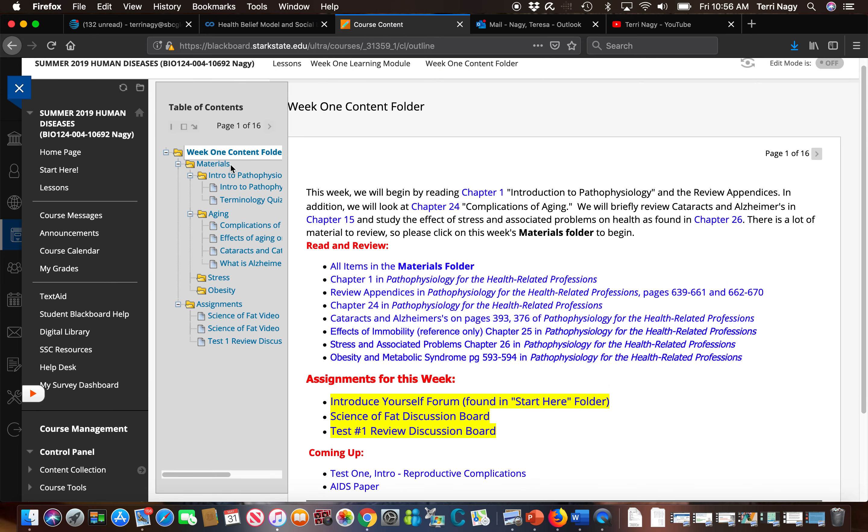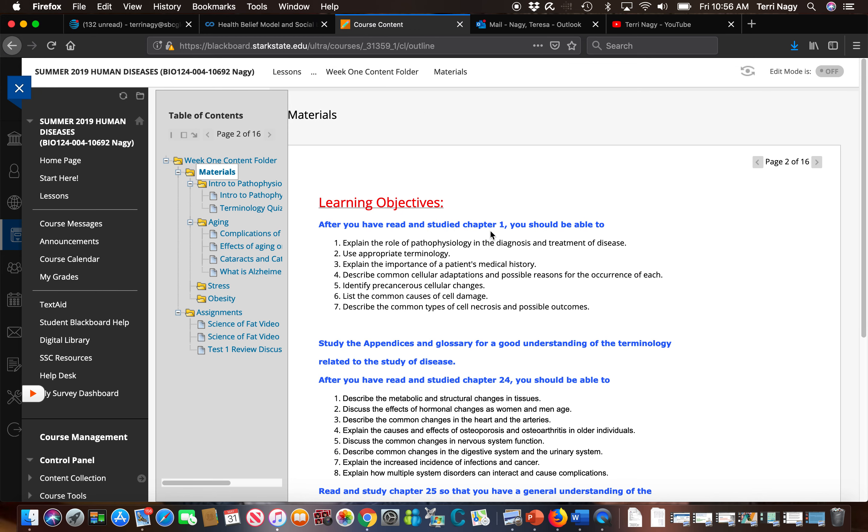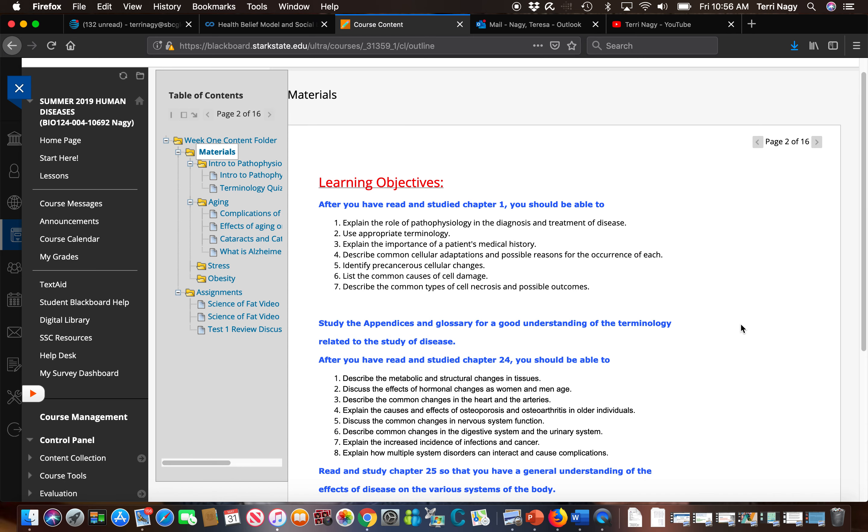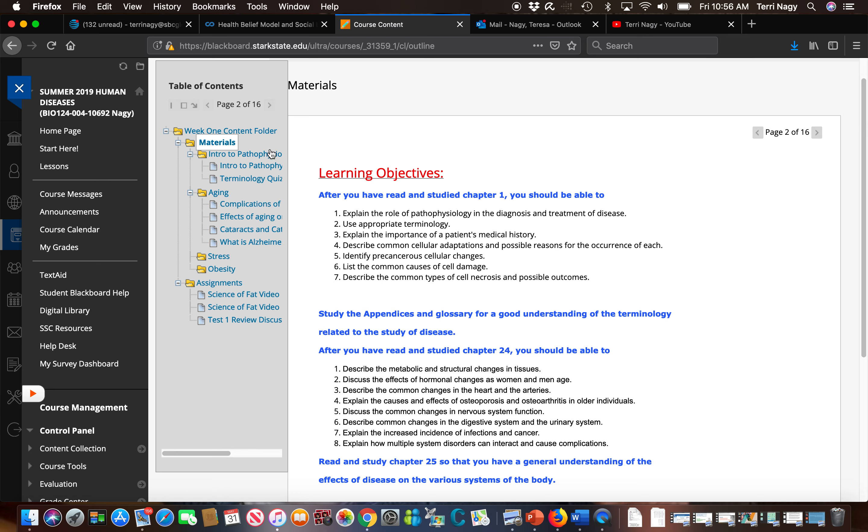We're now going to enter our materials folder and you're going to see I've listed our learning objectives. What I expect you to learn from each chapter that you're reading in your textbook. I have a couple other folders here based on the chapters in your textbook that you're assigned to read.